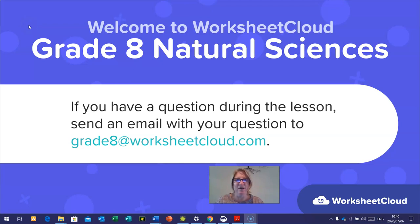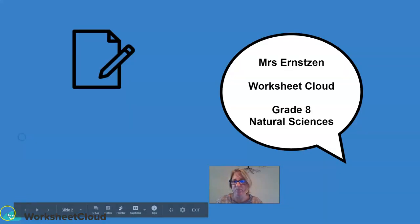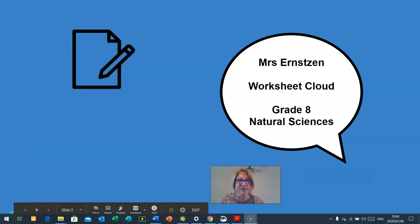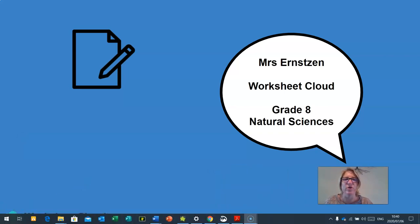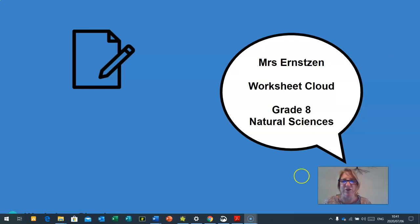Good day, Grade 8s, and welcome to our Worksheet Cloud Grade 8 Natural Sciences lesson. If you have a question during the lesson, please send an email with your question to grade8s at worksheetcloud.com. My name is Mrs. Ernston, and I am the Worksheet Cloud Grade 8 Natural Sciences teacher. I'm sure you're ready for this lesson and have some pen, pencils, and paper ready for the activities we have planned for you today.